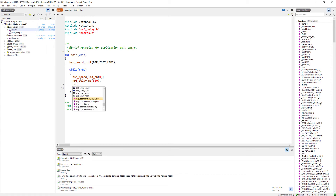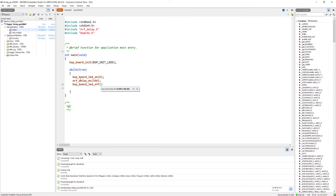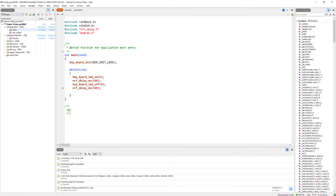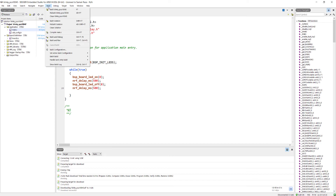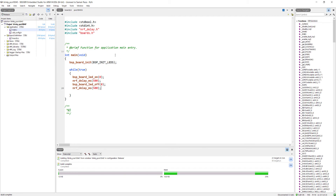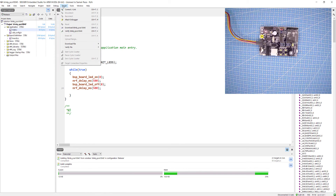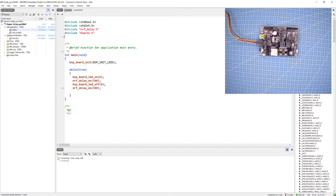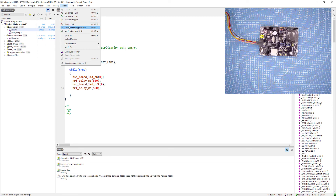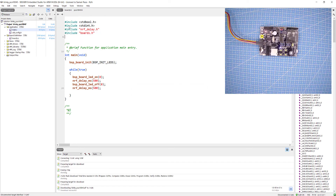To turn off the LED, we use bsp_board_led_off and pass LED 0, then give another 500 milliseconds delay using nrf_delay_ms. Press Ctrl+S to save, then go to Build and click 'Build blinky'. Once compiled, go to Target, make sure your J-Link device is connected, click Connect, erase the device, and download the program. As you can see, LED 1 is now blinking at a 500 millisecond delay.